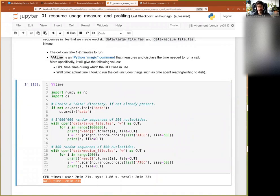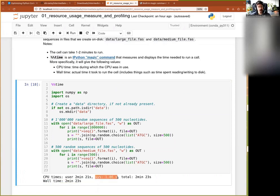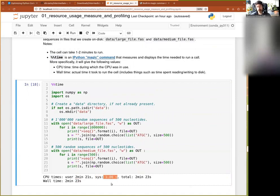The one of interest to us here is %%time. Because it's double percent, it's applied to the whole cell and measures the time it took to execute that cell. You can see it took 2.23 seconds to run through. You also get some additional information: you can see the CPU time versus system time for reading and writing.